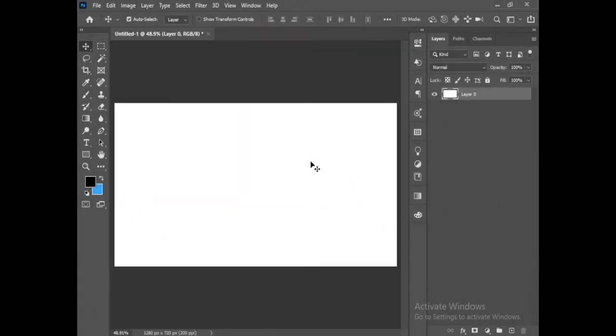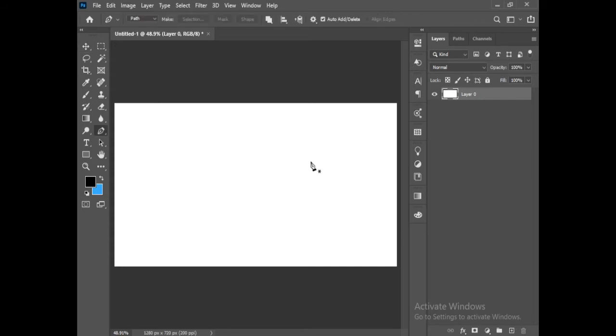Hello viewers, welcome to Creative Designer. In this video I will tell you how to use the pen tool and we will talk about its settings. First of all, the shortcut key for pen tool is P. Press P to activate your pen tool.